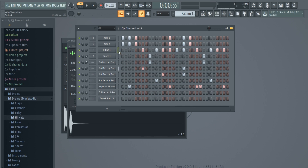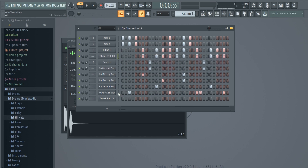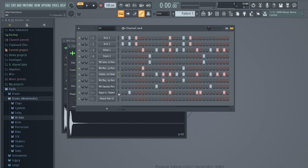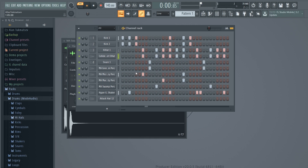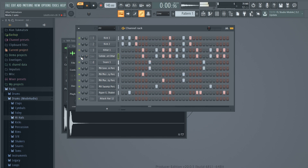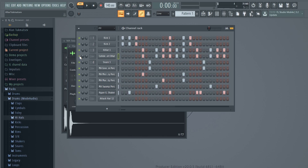I'm going to Ctrl+C and Ctrl+V to copy and paste the same hi-hat pattern onto this hi-hat, essentially doubling the two hi-hats. To move a pattern up or down in the channel rack, you can press Alt and the up or down arrow key. You can really hear the difference between a singular hi-hat and two layered hi-hats.